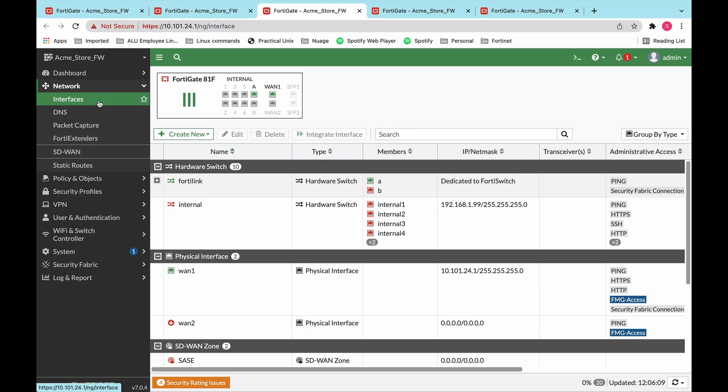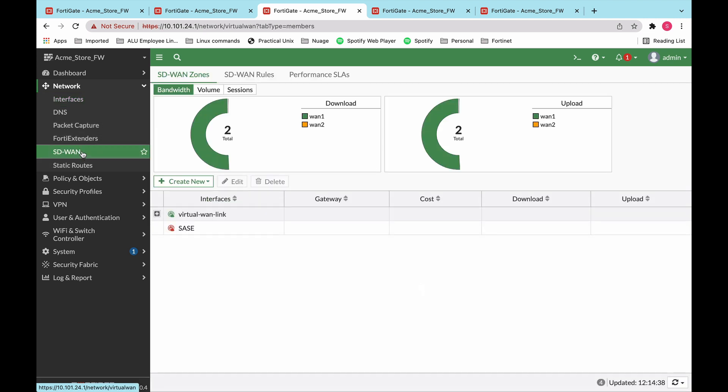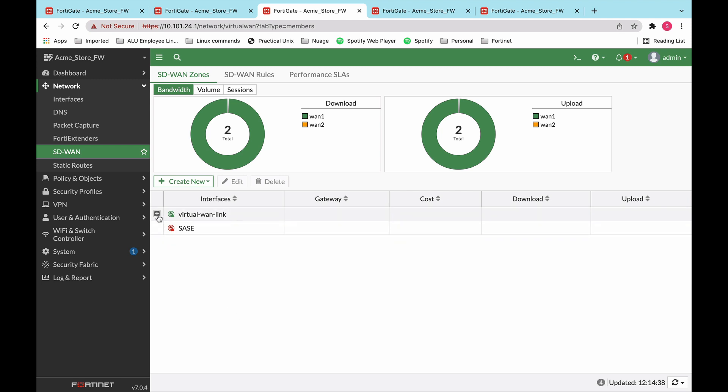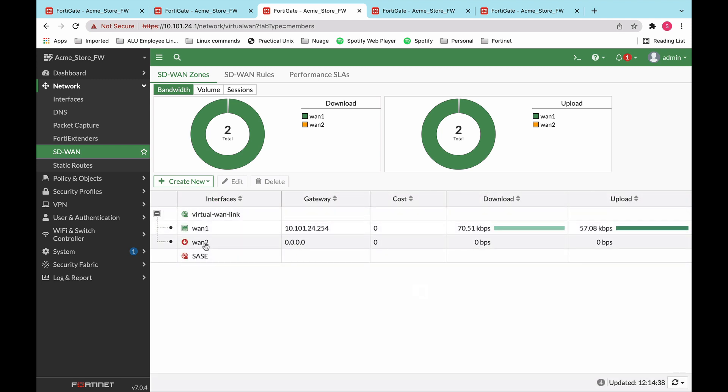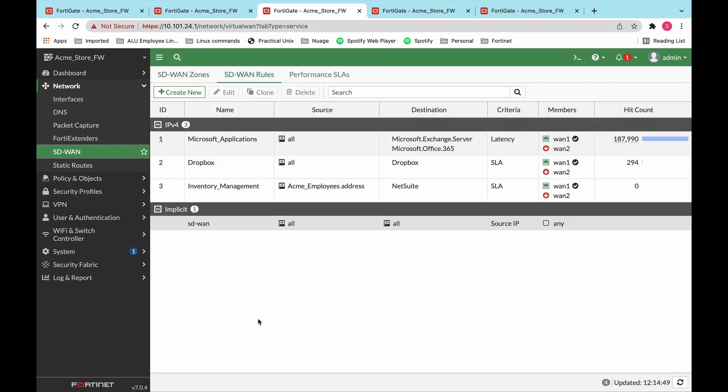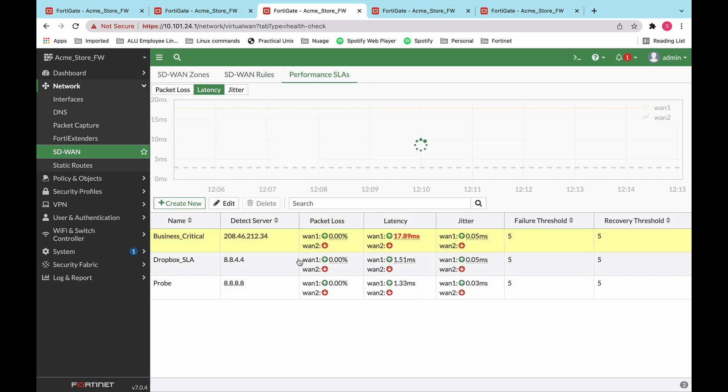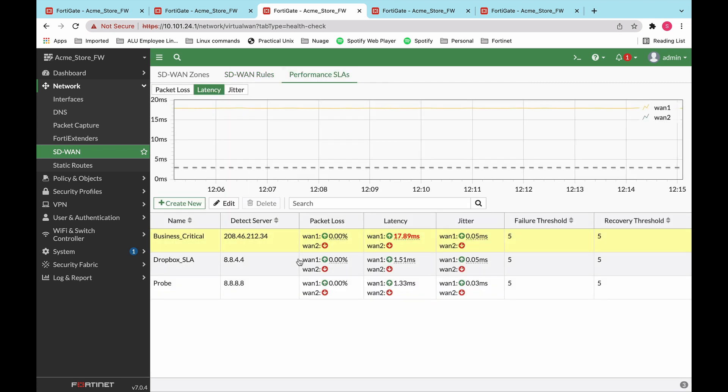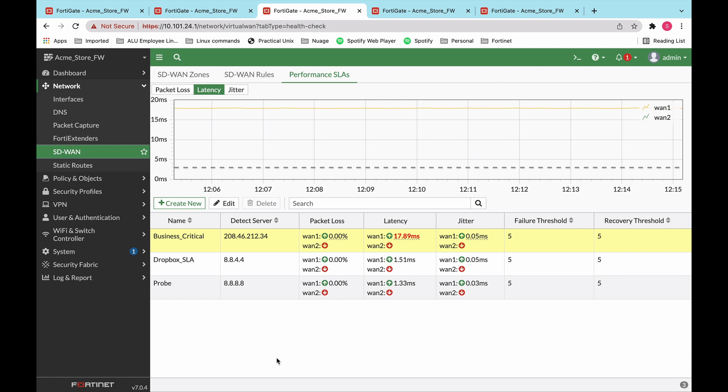Now, since this is an SD-Branch solution, we obviously also have some SD-WAN configuration added. Very simple. In this one, we have a virtual link that has two uplinks. We've created a couple of SD-WAN or a few SD-WAN rules depending on the type of traffic. So for this one, we have a rule for Microsoft applications, a rule for Dropbox, a rule for inventory management applications. And for each one of those SD-WAN rules, we have a corresponding performance SLA.